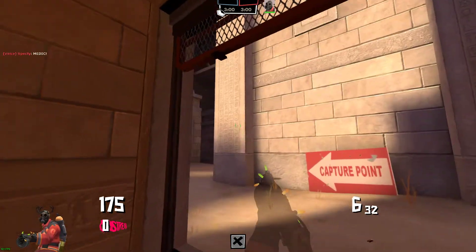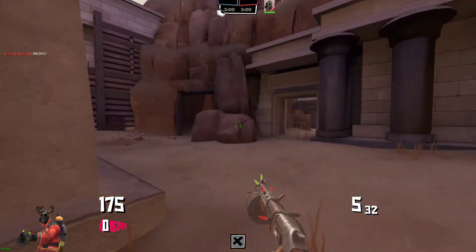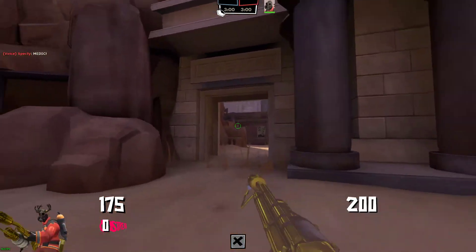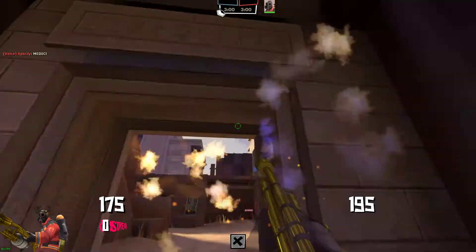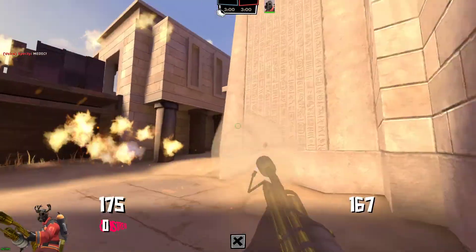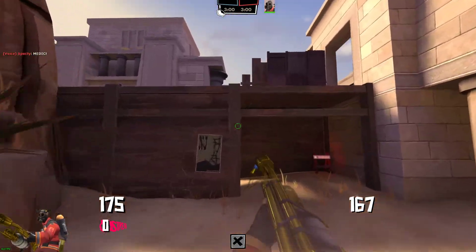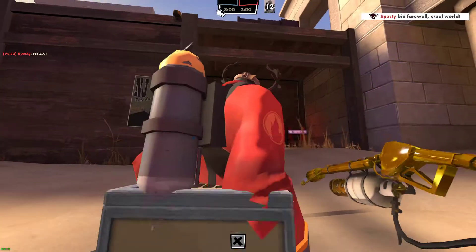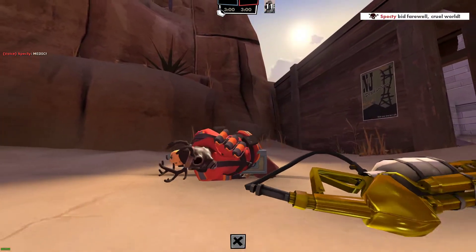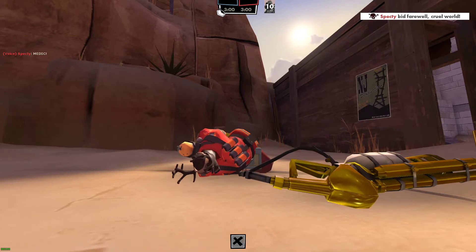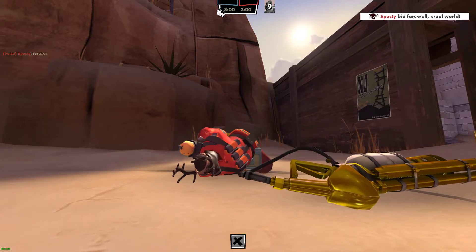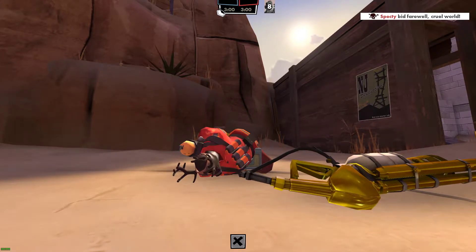And then you should see in the console that it says Recording to Test Demo dot DEM dot dot dot. And then all these actions that I am doing are being recorded to that file. So if I call for a medic, if I shoot, kill some people, all that stuff, it will all be captured under the demo.